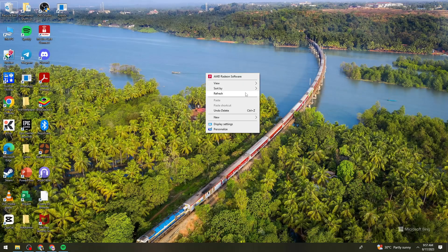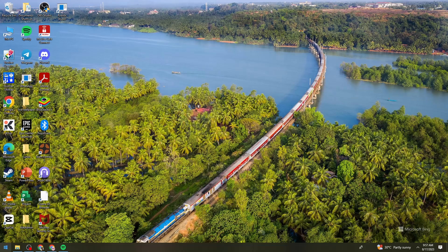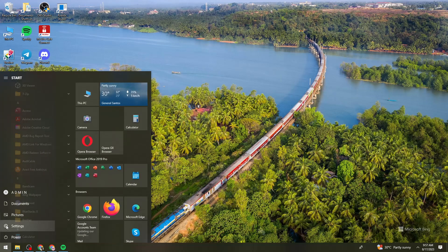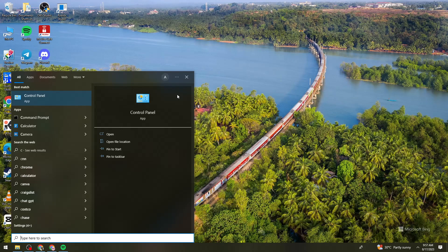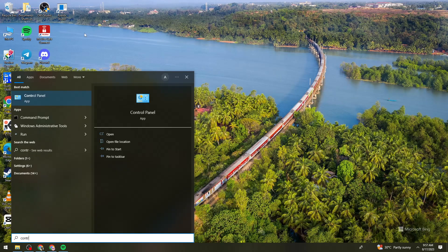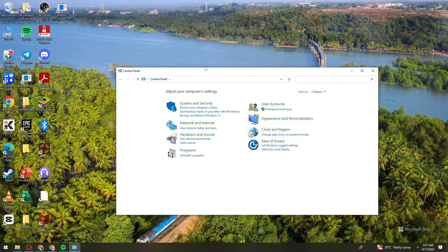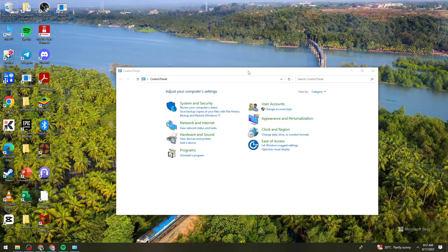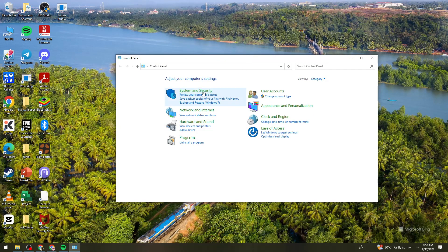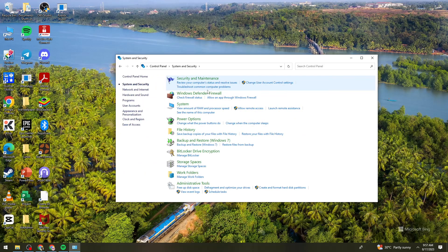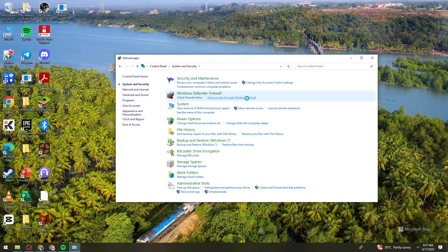And now if the issue persists, what you can also do is to go to your settings or let's just search for control panel right here. Now, once you're on the control panel, what you need to do is to go to system and security. Then here in the Windows Defender Firewall, click on allow an app through Windows Firewall.